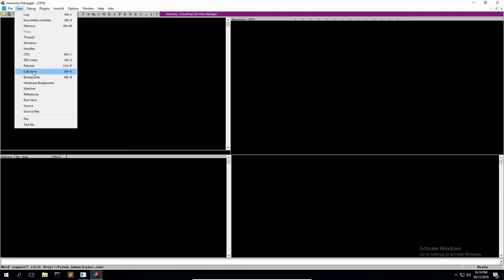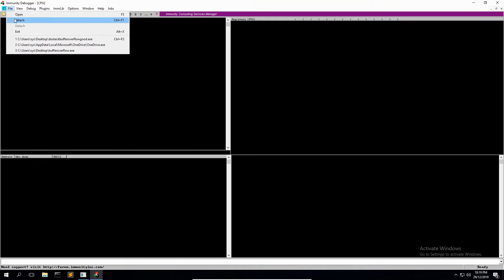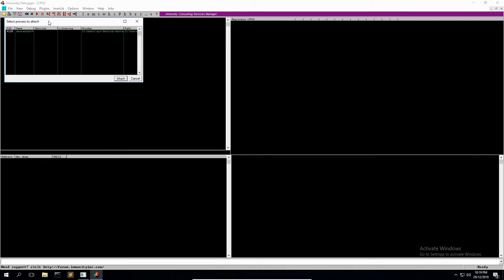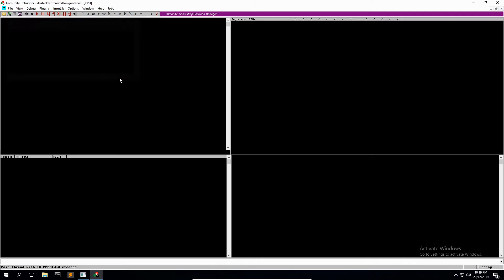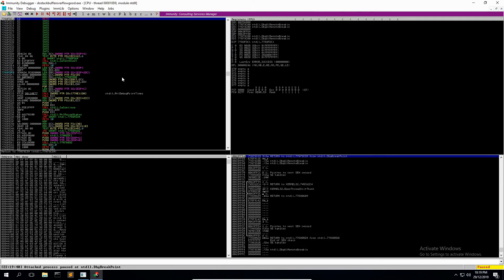So we need to attach our process. Go File and Attach, select the binary name from the menu, click Attach. If you cannot see the process in that window, it is most likely because you haven't started Immunity as administrator, so make sure you do that.